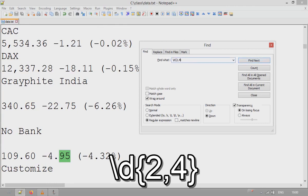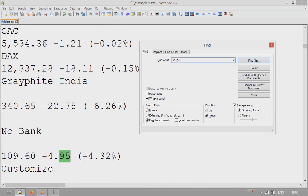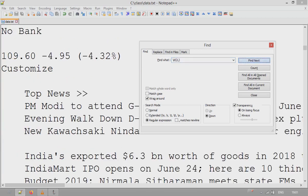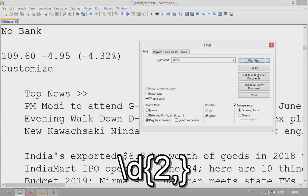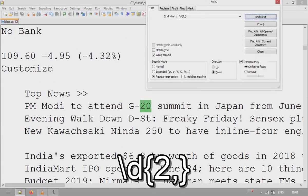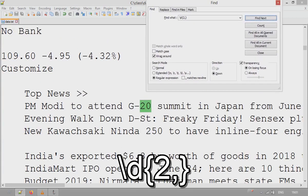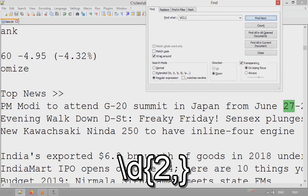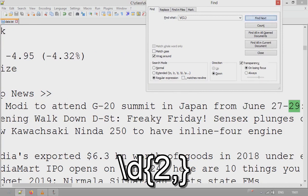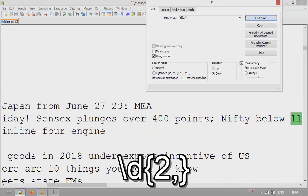You can also specify a minimum length. If you write \d{2,} with a comma and no upper limit, the string must have at least two digits to be matched by this expression.